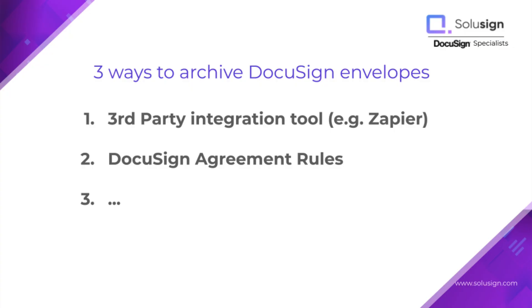The second way that you can automate your documents to flow into the cloud-based folder of your choice is to use DocuSign itself. Depending on the type of subscription that you're on, you're going to get access to something called agreement rules.